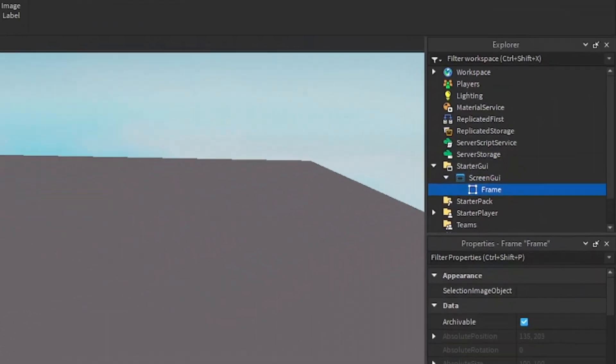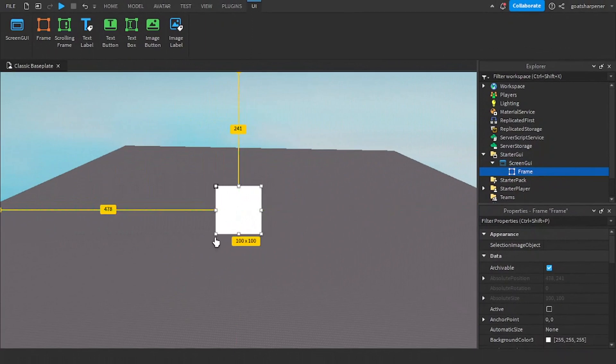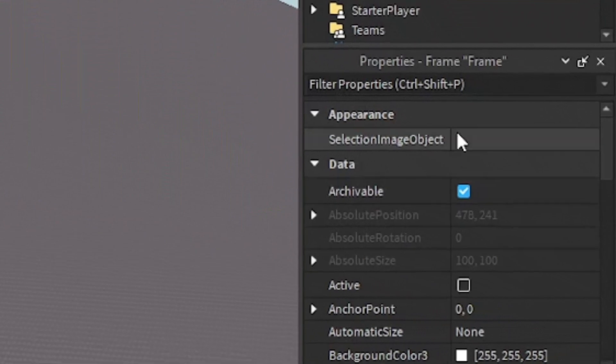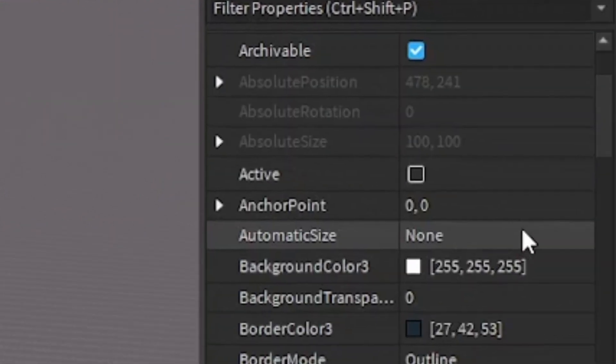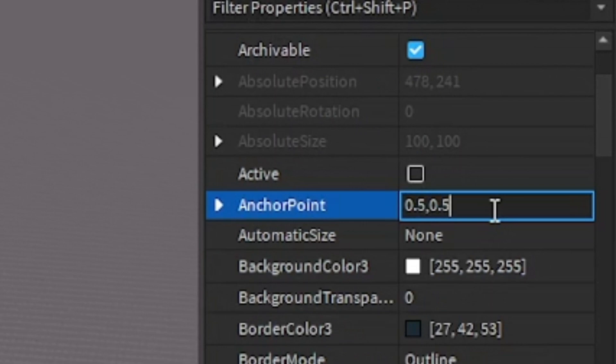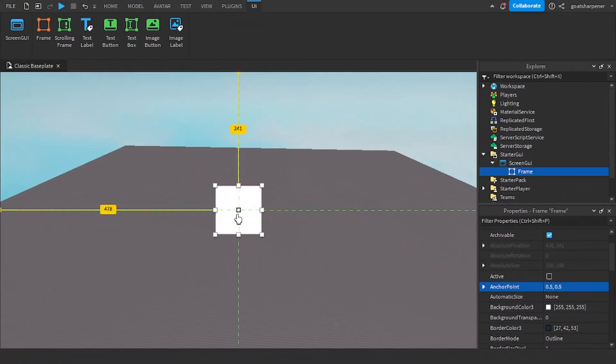So this frame will be basically our death message background. So what we can do is go into the Properties of it, scroll down, set the Anchor Point to 0.5, 0.5, drag it back to the center.